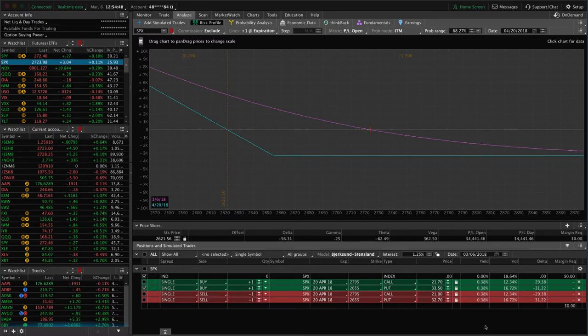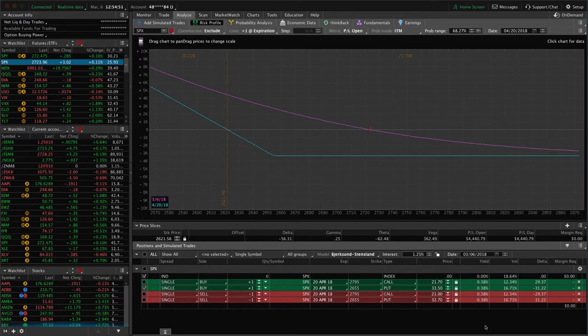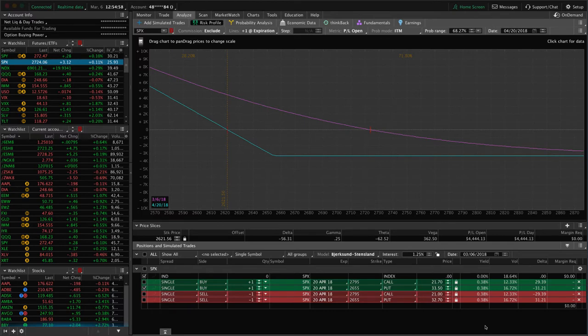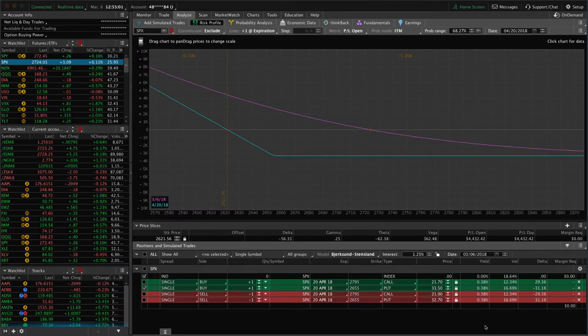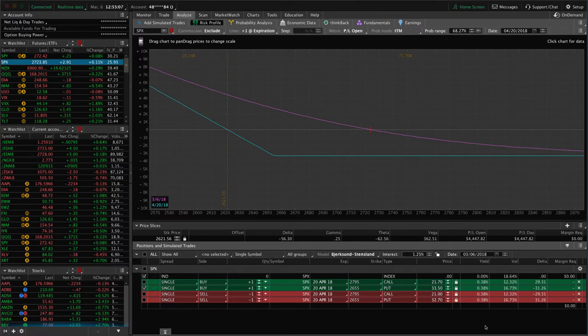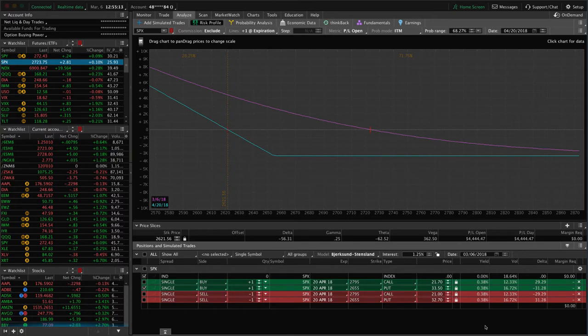So we are typically not buyers of out of the money puts or calls. Now, there are very specific times that it can be a profitable trade around earnings and different things, which I'm not going to get into. It's beyond the scope of this class. We do a whole course on earnings trades and how to profit from those. And buying directional options is one of those strategies. But as it relates to just general trading and on ETFs and in general markets, typically buying out of the money options is not a very good idea.